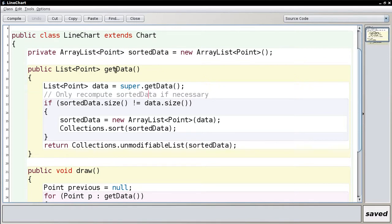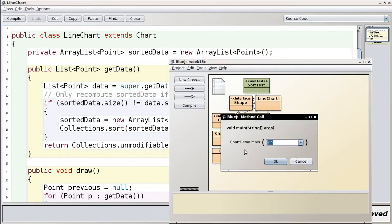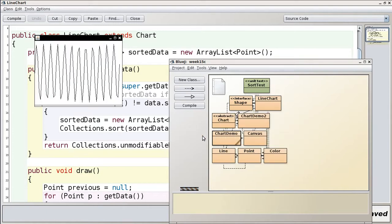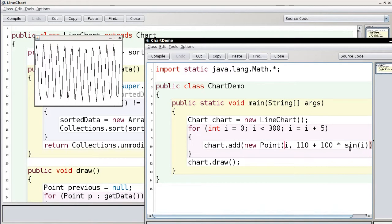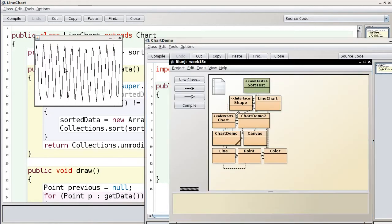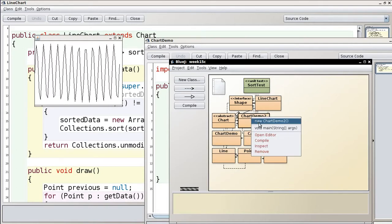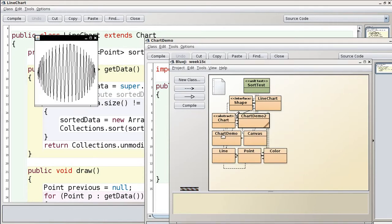Running the chart demo: the first case shows nothing special because the original demo fed in points already in increasing order — you just get a zigzaggy graph of something like a sine wave in radians. The second case is more interesting: the points form a circle but arrive in a pretty random order. When plotted using the LineChart, those jumping-around points get sorted by x value, so you see the curve jumping up and down within the envelope of the circle.